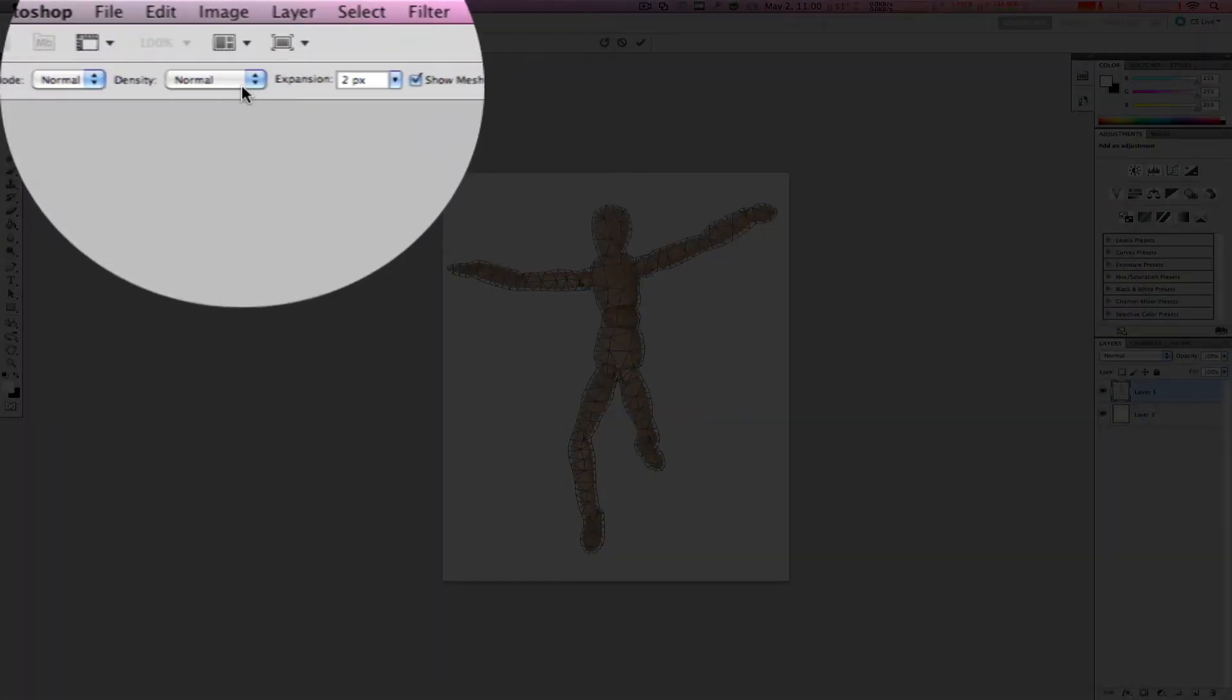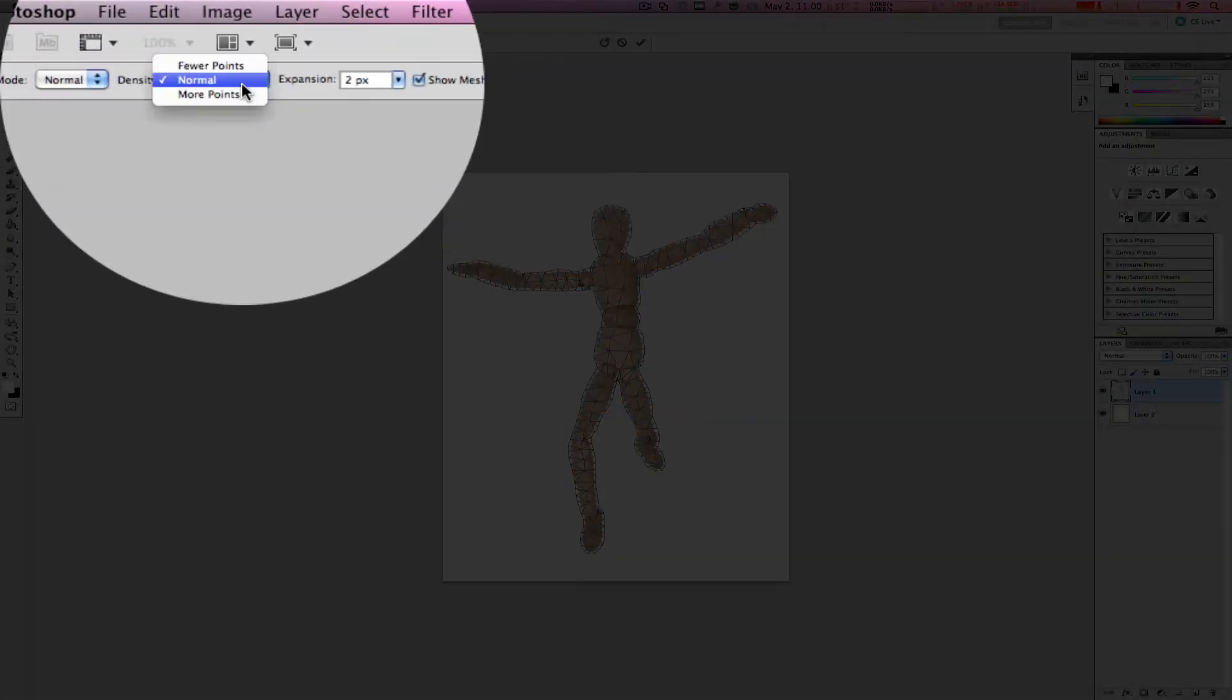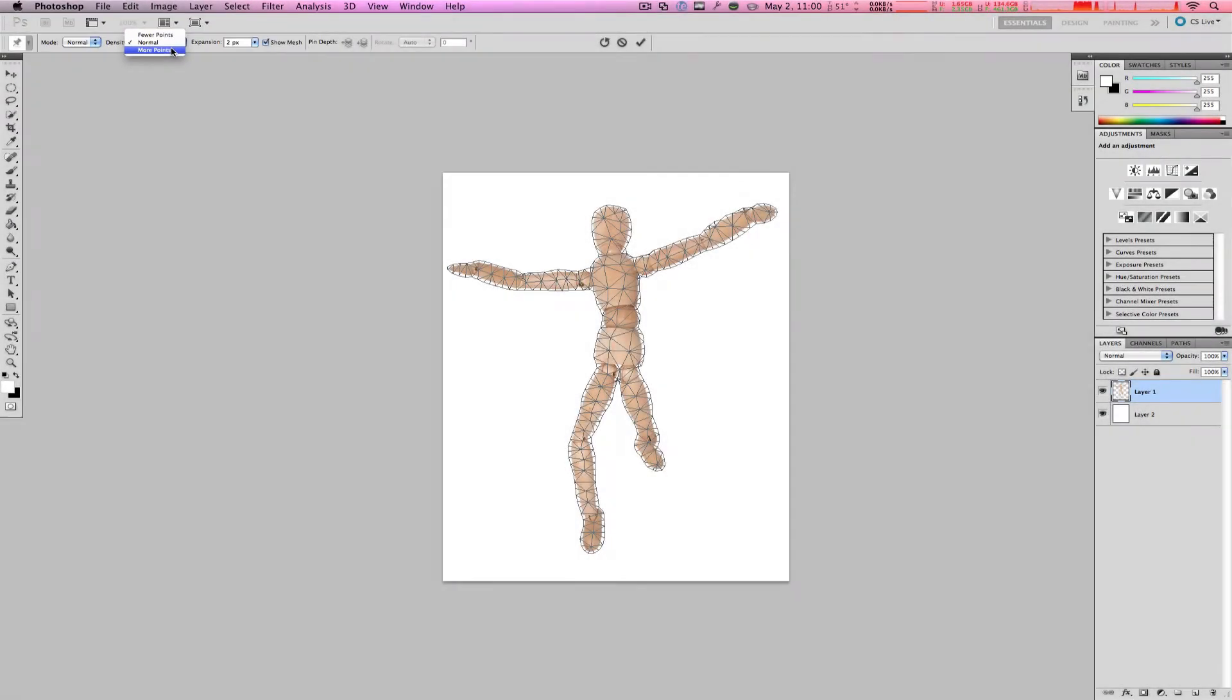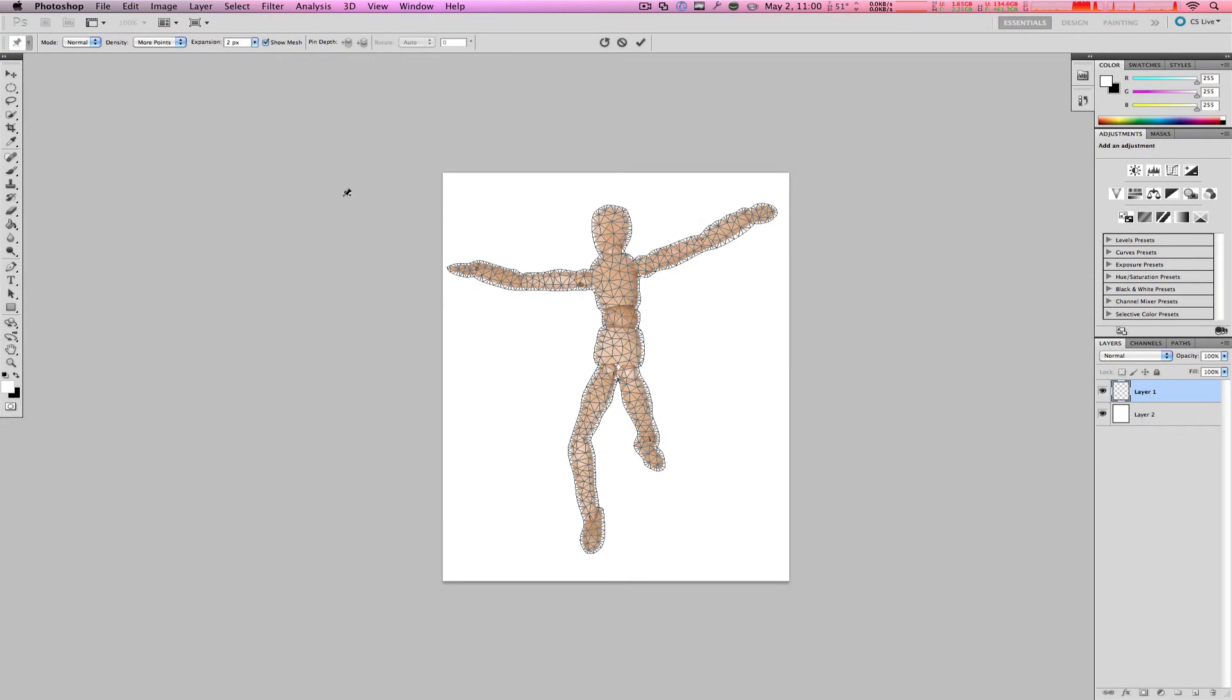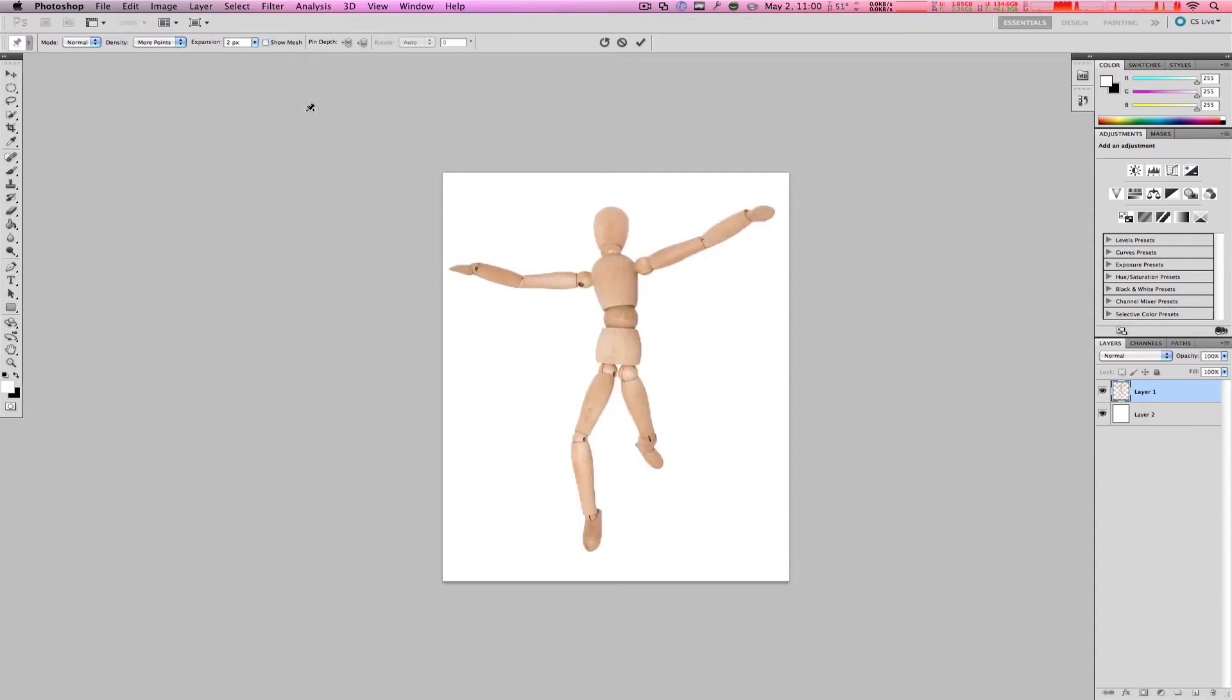For example, if you want to have a little bit more density to these points, you can just select more points. That way, you will have more accuracy when you're selecting the control points of this wooden puppet. Now, what do I mean by control points? For now, let's just turn off the mesh so you won't get distracted.